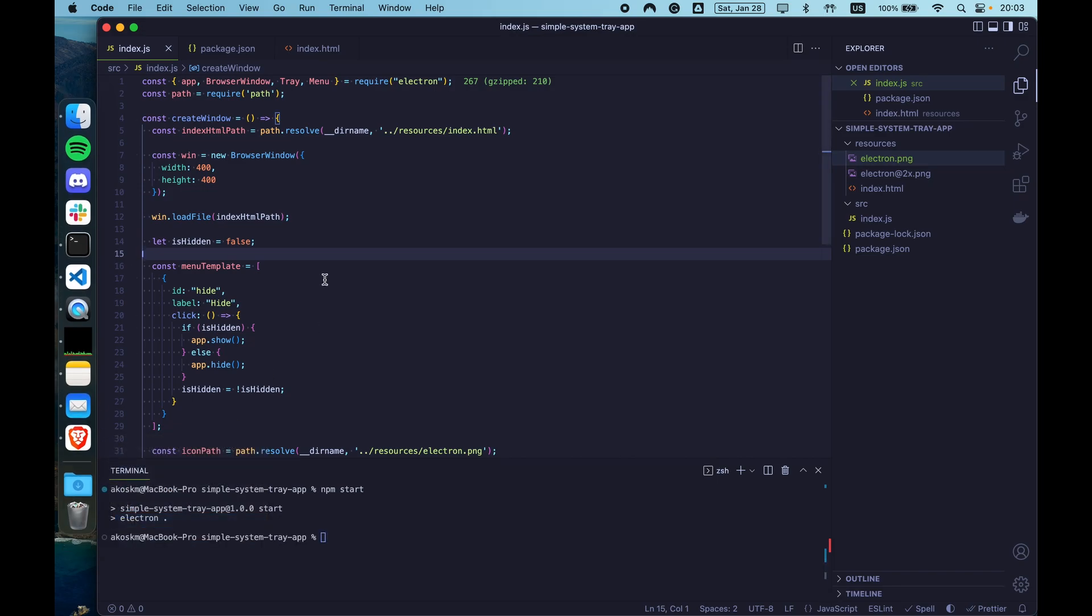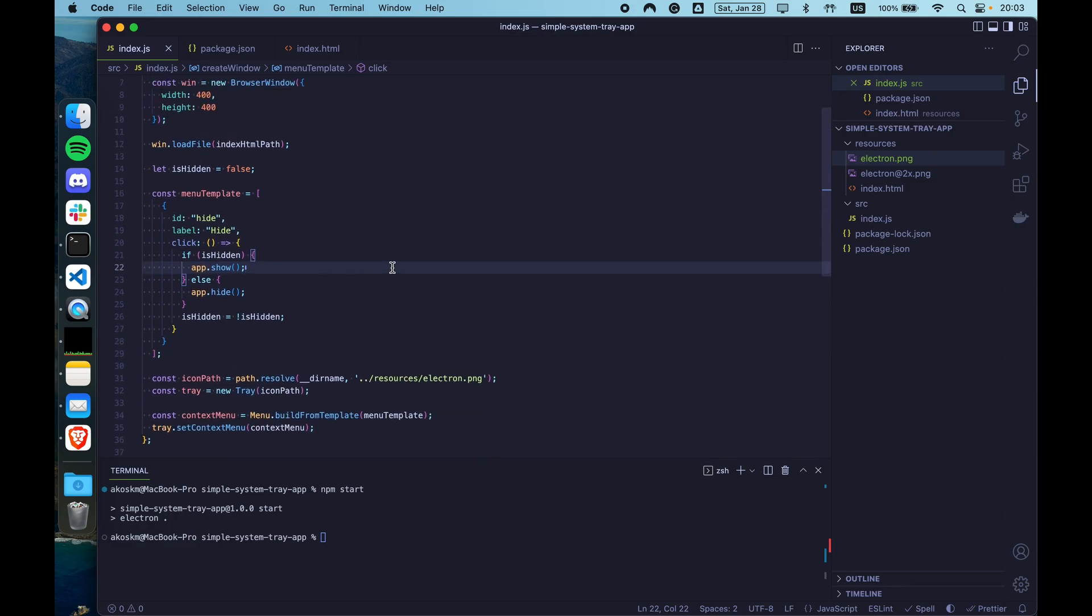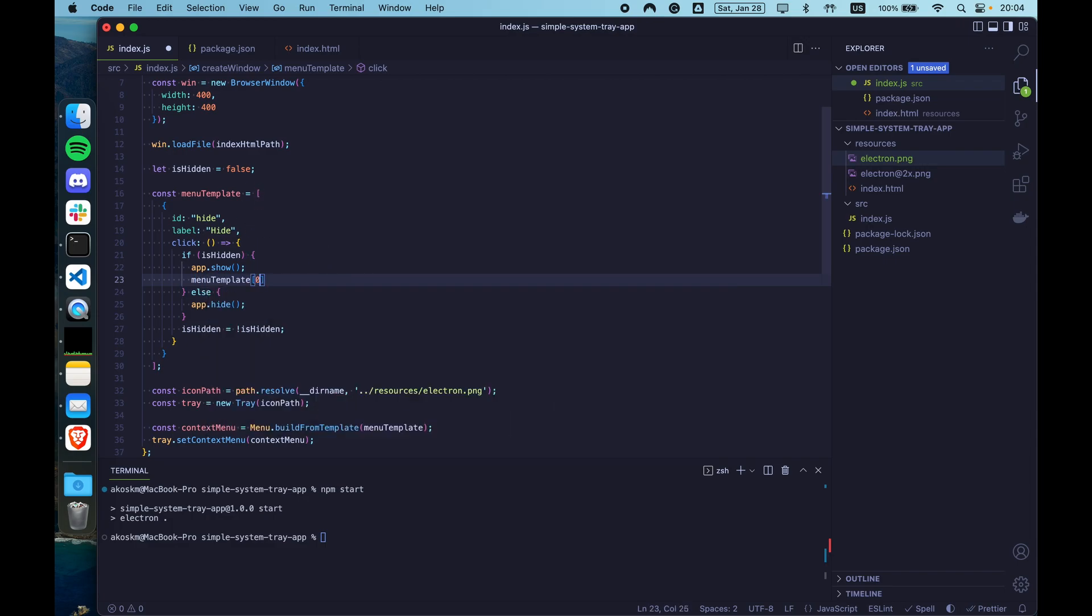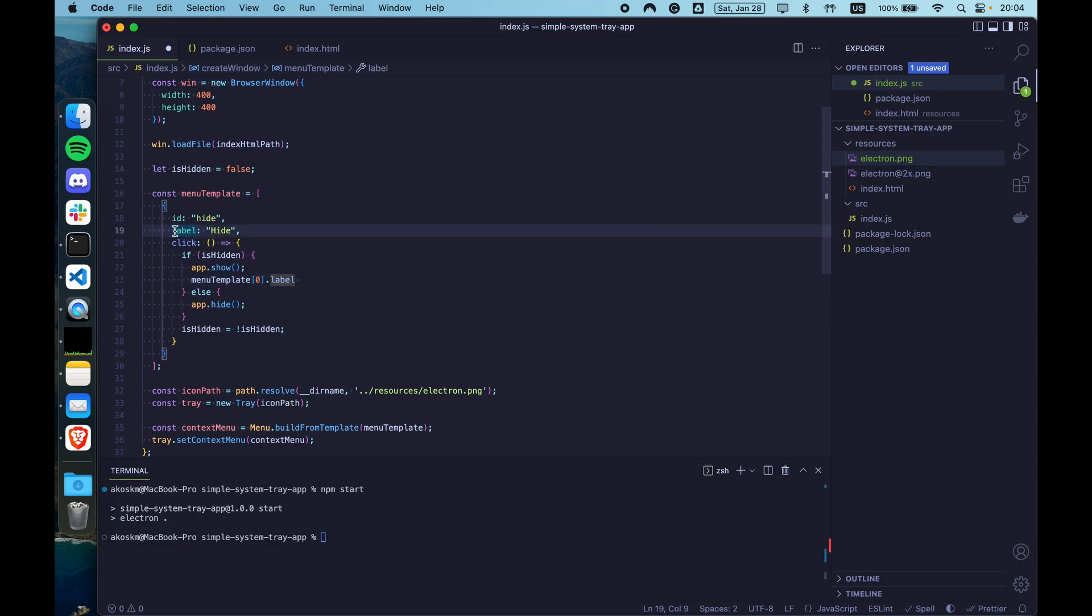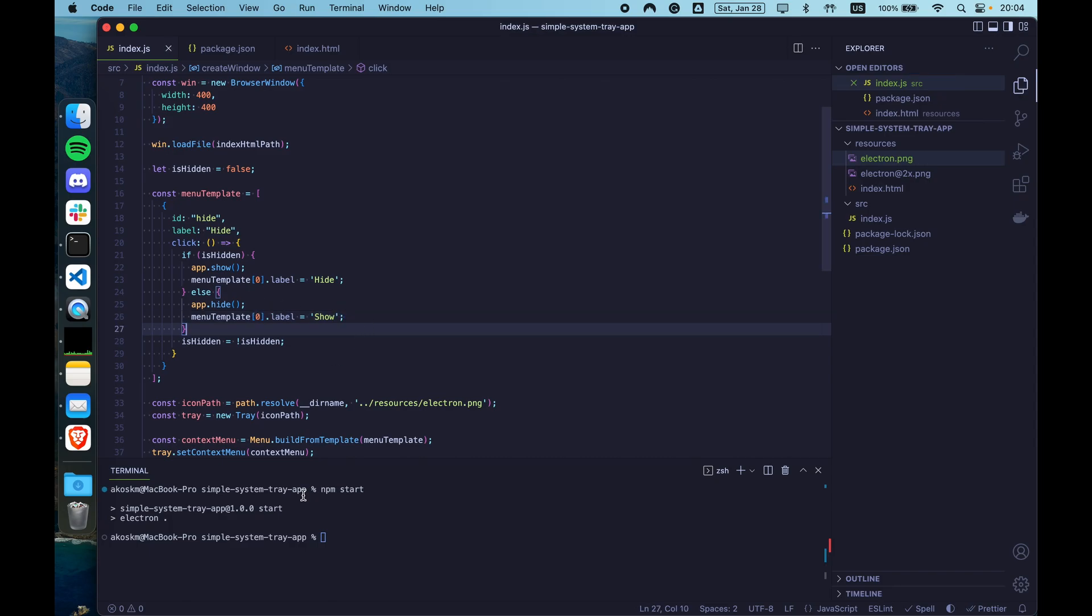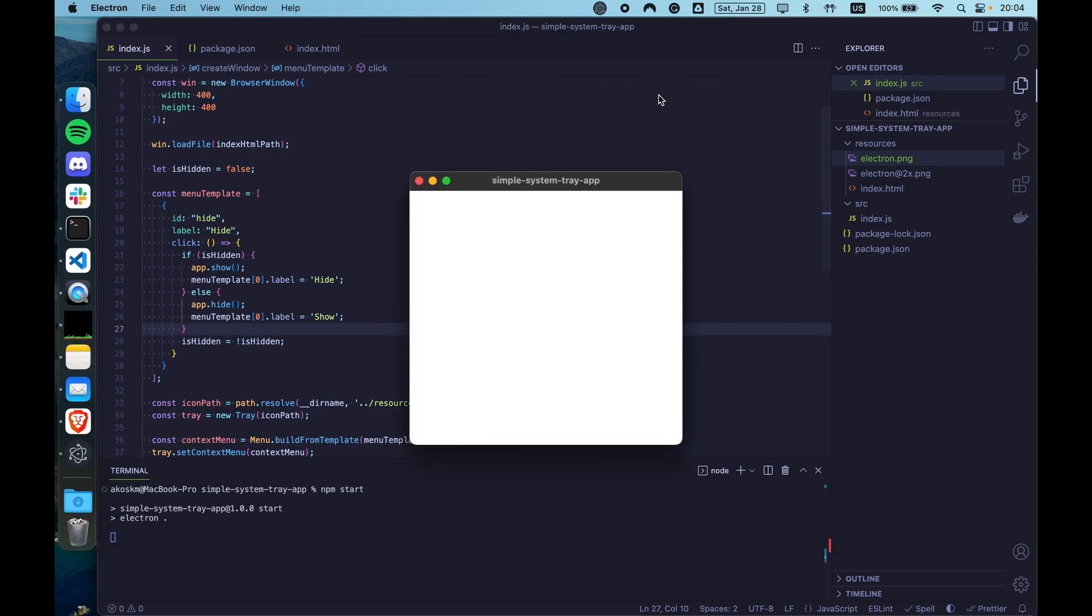Let's fix the naming first. Inside the menu template, you can actually modify the menu template. So in case when the application is already hidden and we are showing it, you can do something like menu template and then grab the first object of the template. And say label that's going to point exactly to this key here and set it to hide. We can do the same thing for the else branch and say menu template first element label equals show.